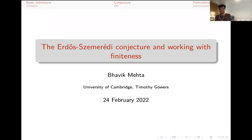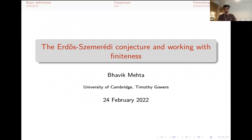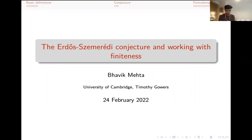Hi everyone, thanks for that introduction. I'm Bhavik. I've been doing Lean for about two and a bit years now. I've been doing lots of combinatorics, and I'll talk about why I think it's interesting to formalize in Lean, a particular problem which I've formalized recently, and how it is to work with finiteness in Lean.